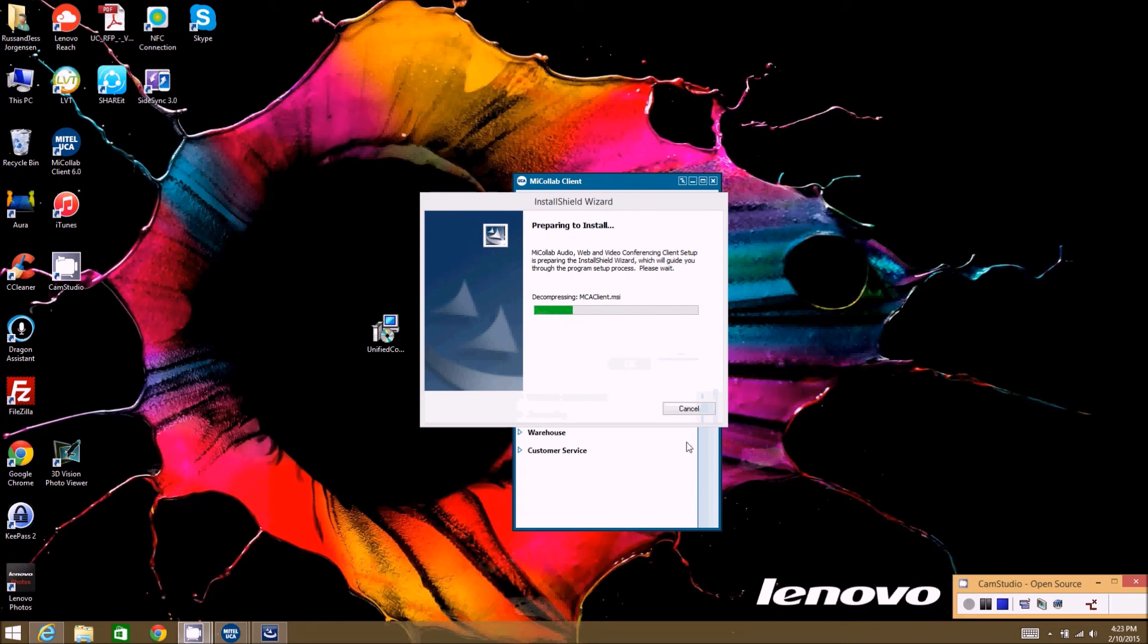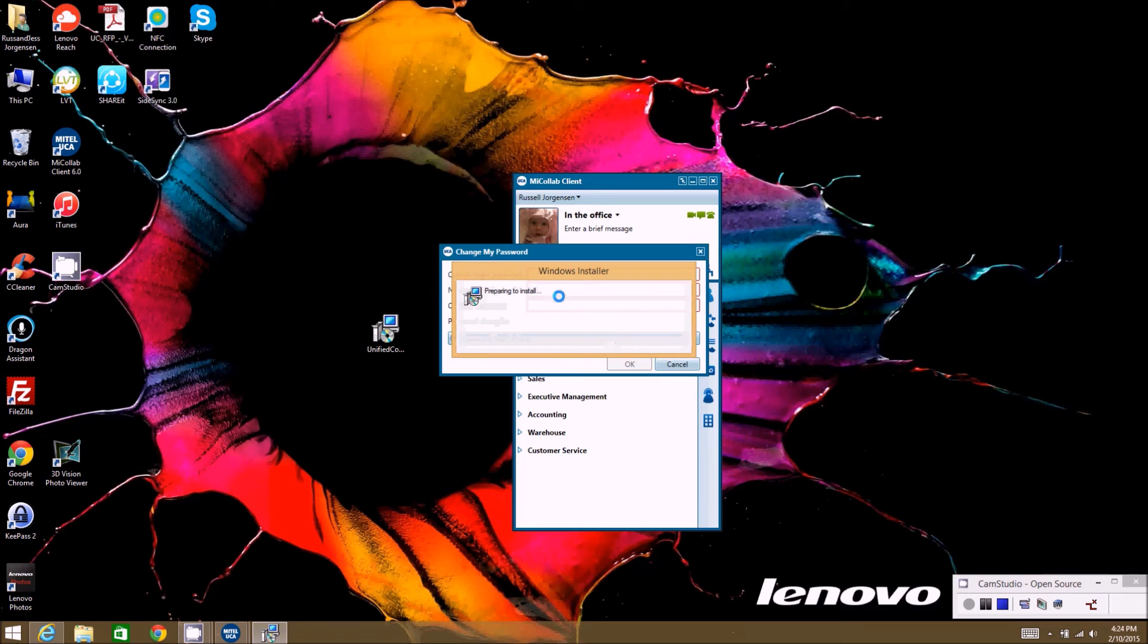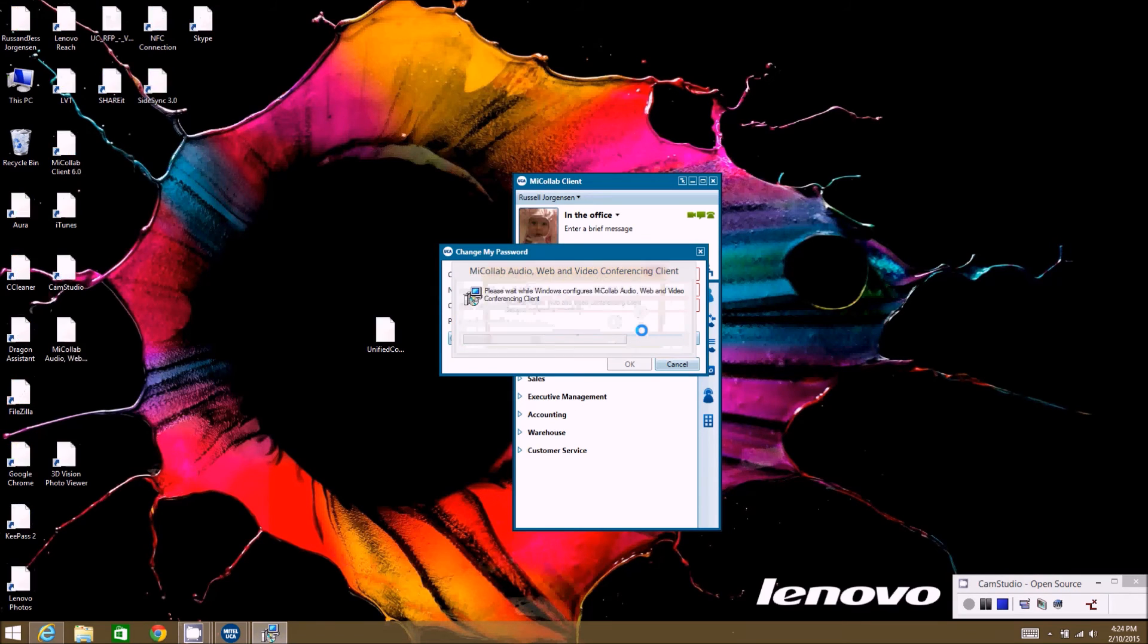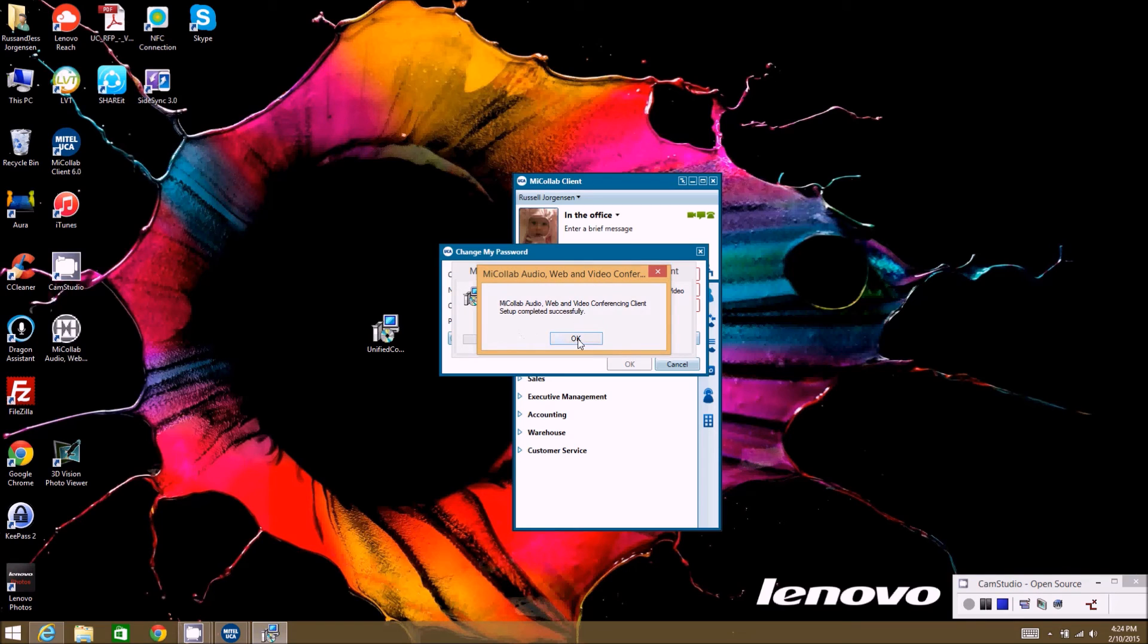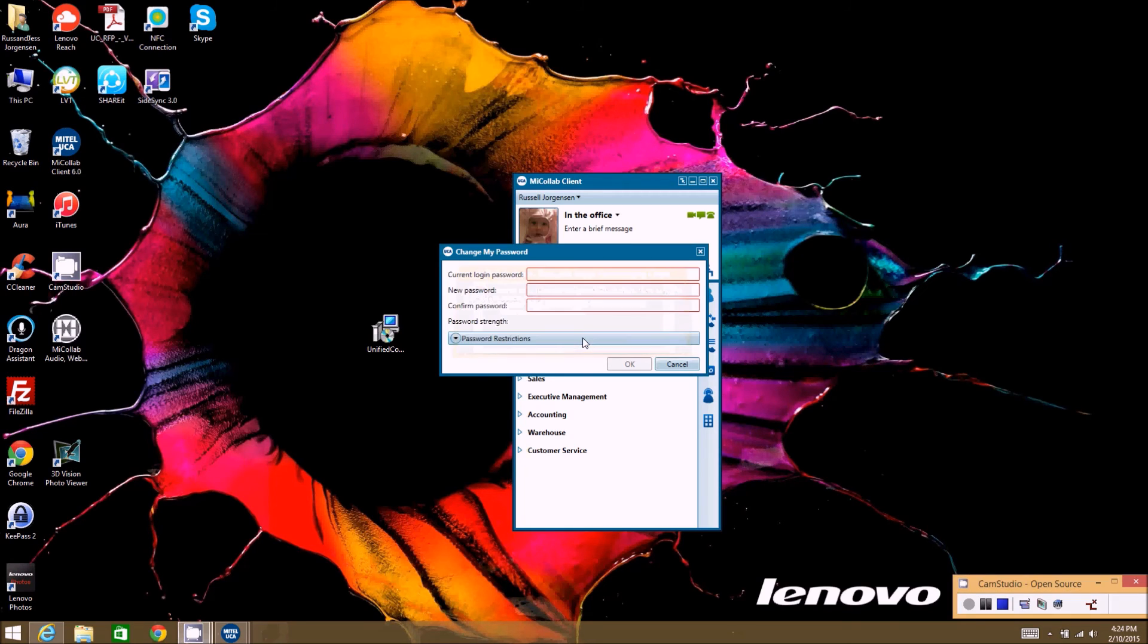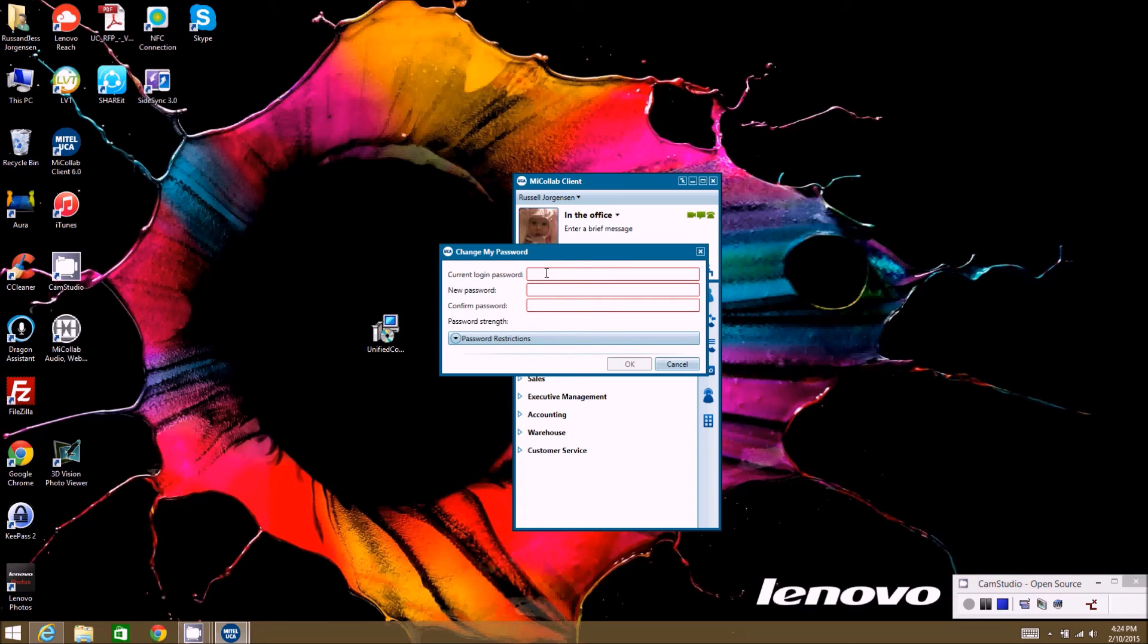All right, so once it's downloaded, it will finish the installation process which you can see on the screen here. When this is done, it will finish with the OK once it's been installed. So we're just going to click OK. All the other windows will close automatically. Now you can go ahead and move forward and change your passcode.